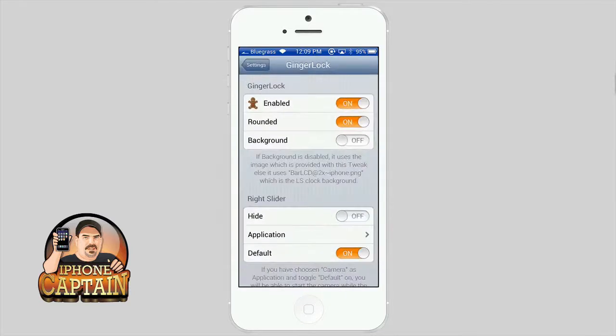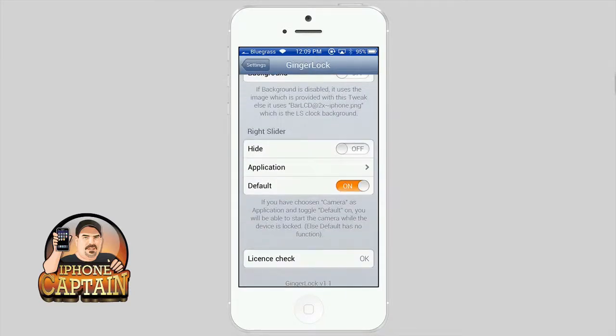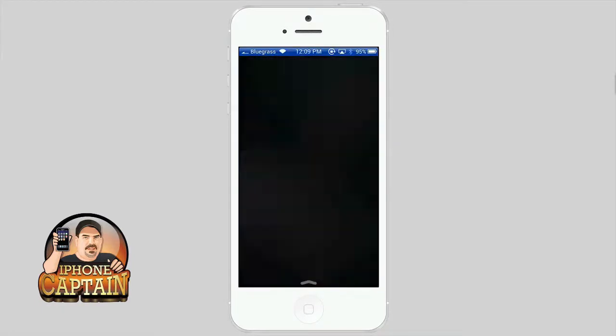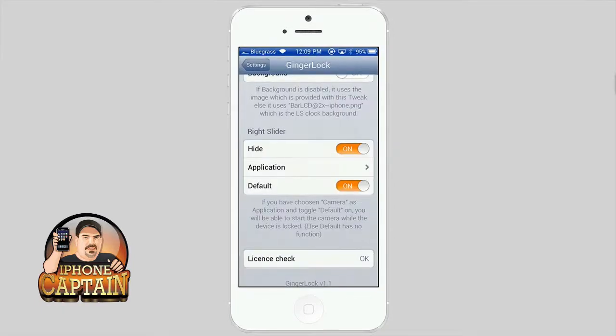And you can also change the little transparency slider. You can remove it if you wish to just have it a little round circle there. And that's about it for Ginger Lock. It's a pretty cool tweak.